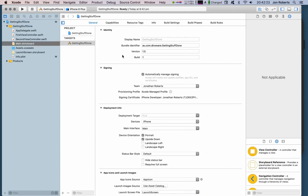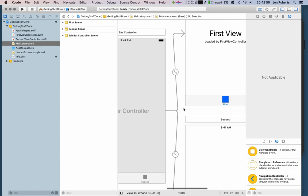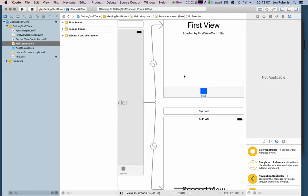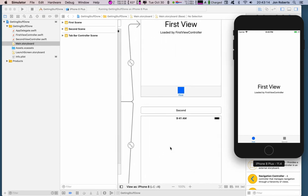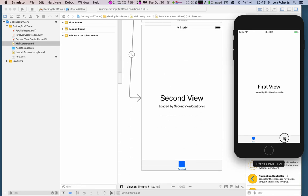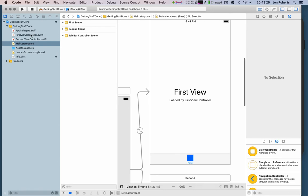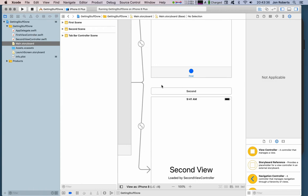Let's have a look at our storyboard and the tab bar. We've got a first view and a second view. If we run it, it's a pretty basic app, but you can see those tabs switch between the views — first and second. The important thing to note is that the code behind these: the first view is controlled by FirstViewController and the second view is controlled by SecondViewController.